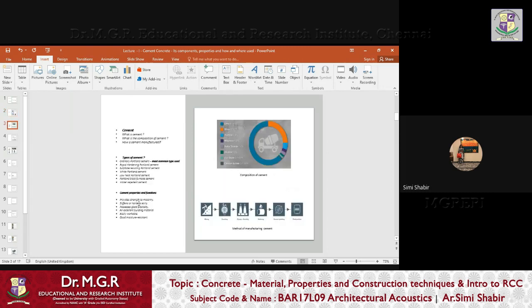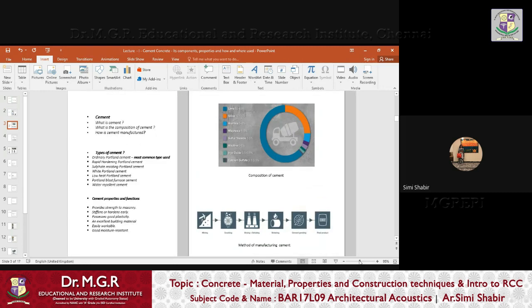Now let us look at what is cement. We are going to divide today's session into three criteria: first, what is cement; then, the types of cement; and then, what are the properties of cement and the functions that give cement its peculiar place in construction.